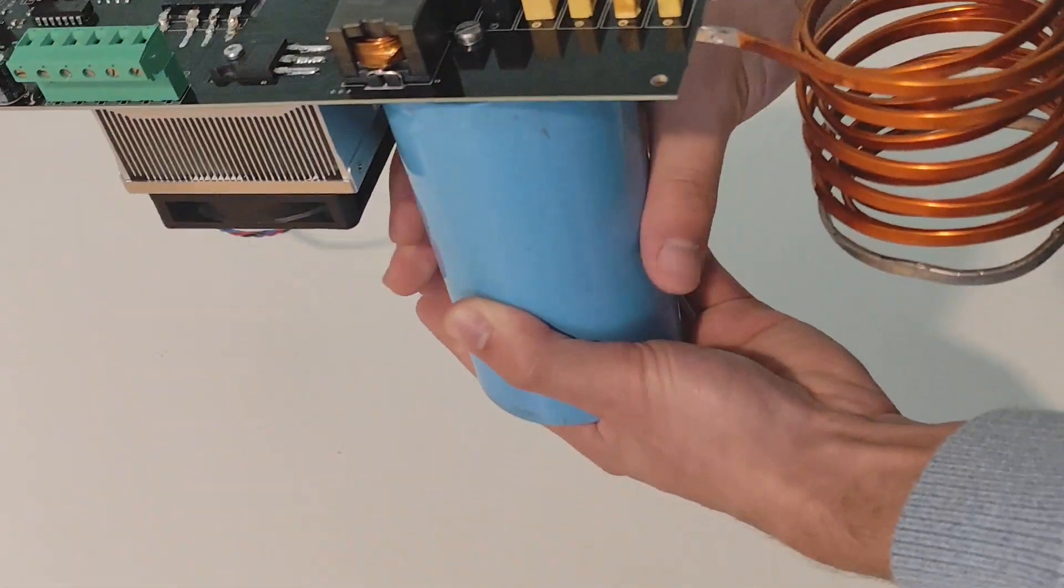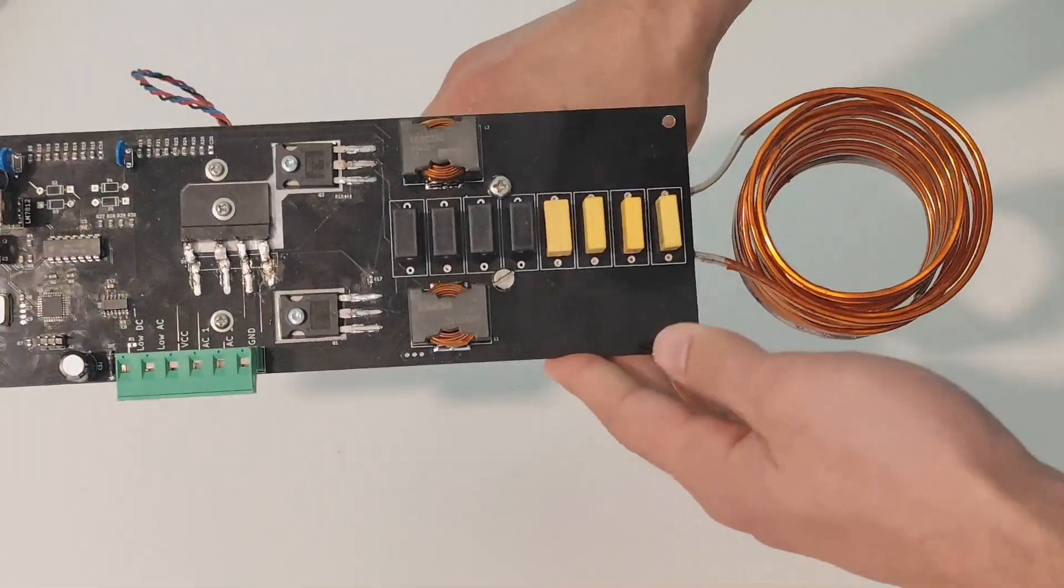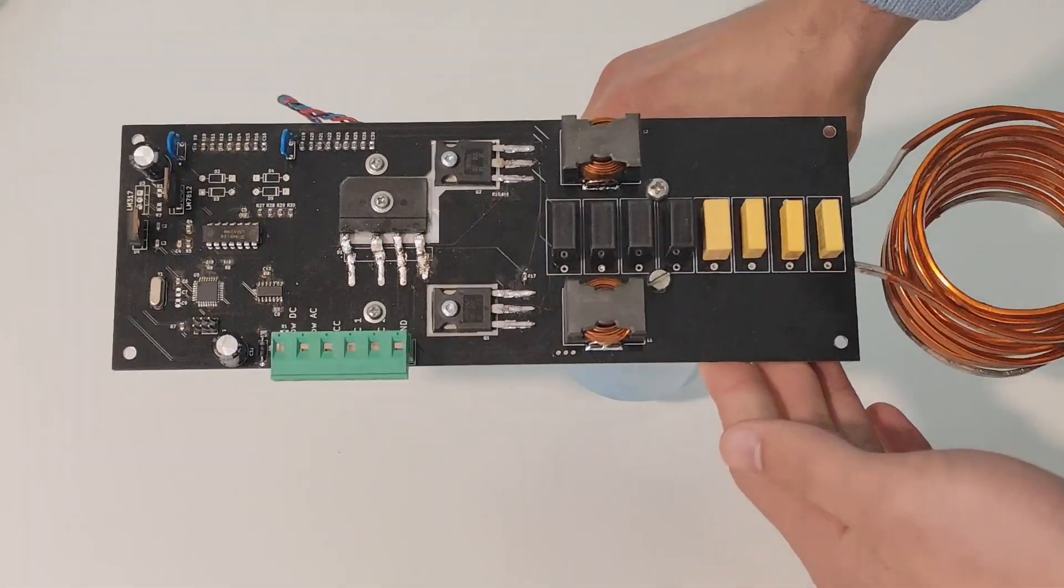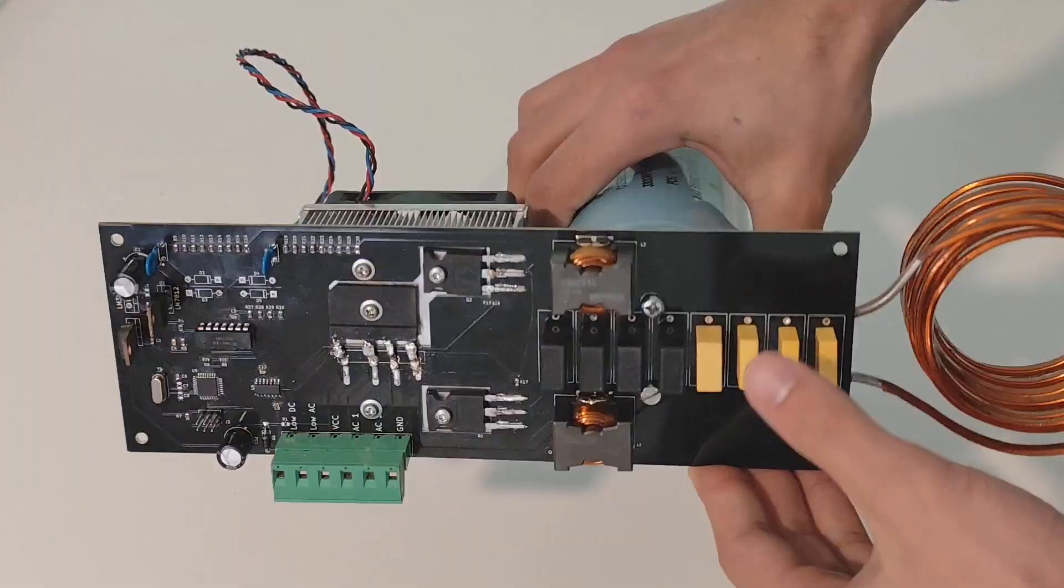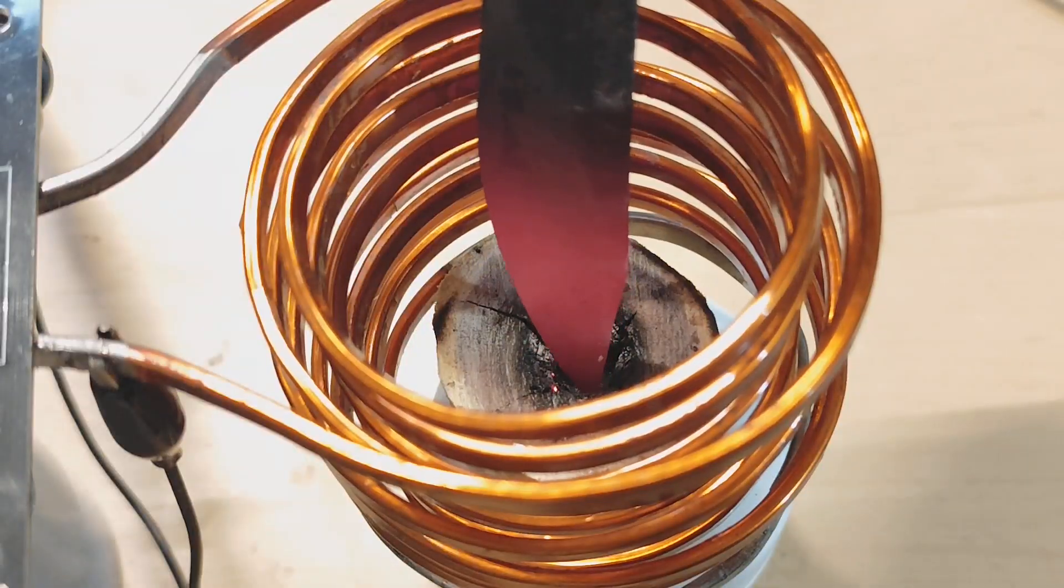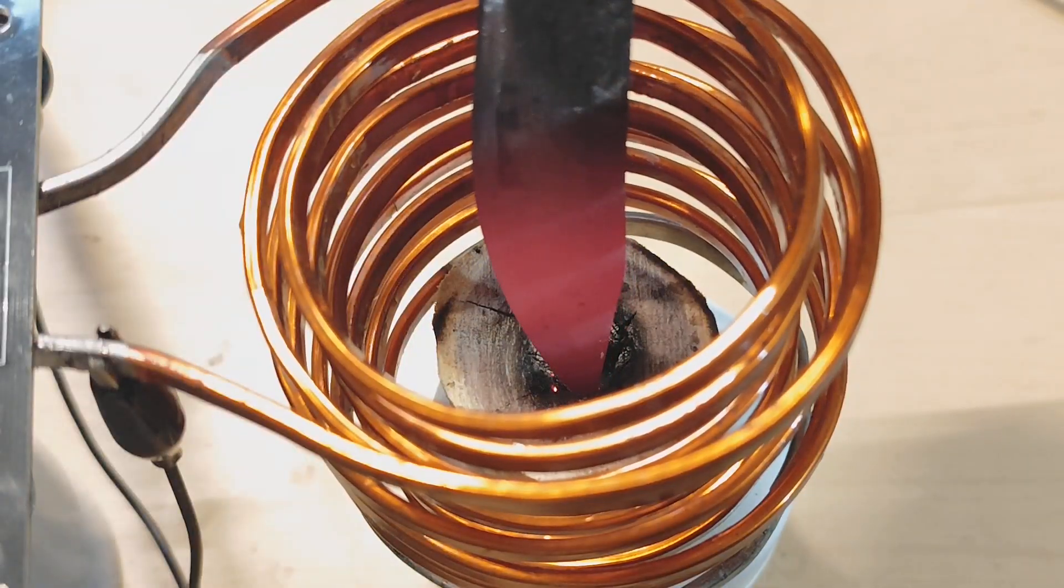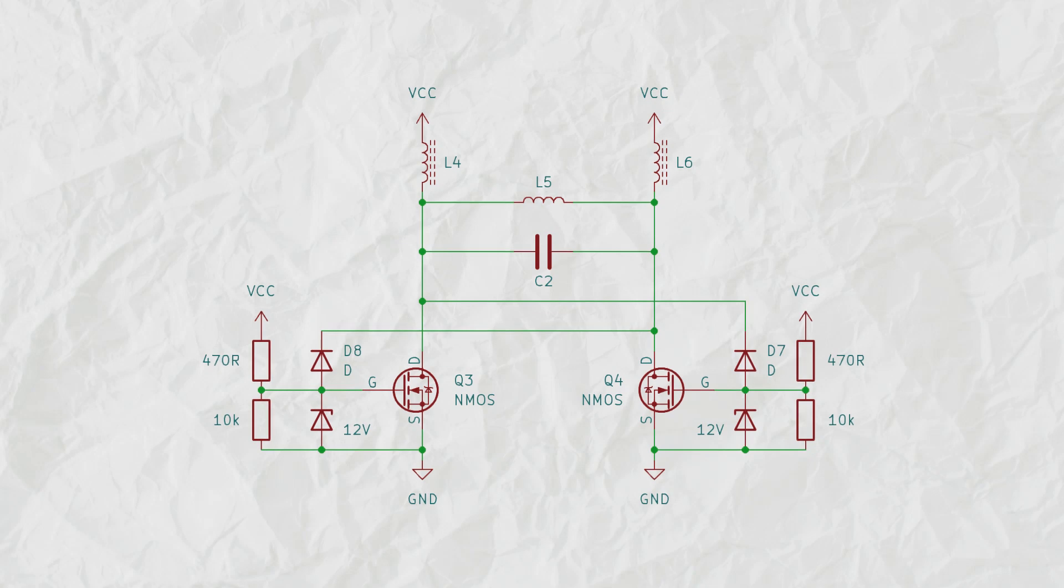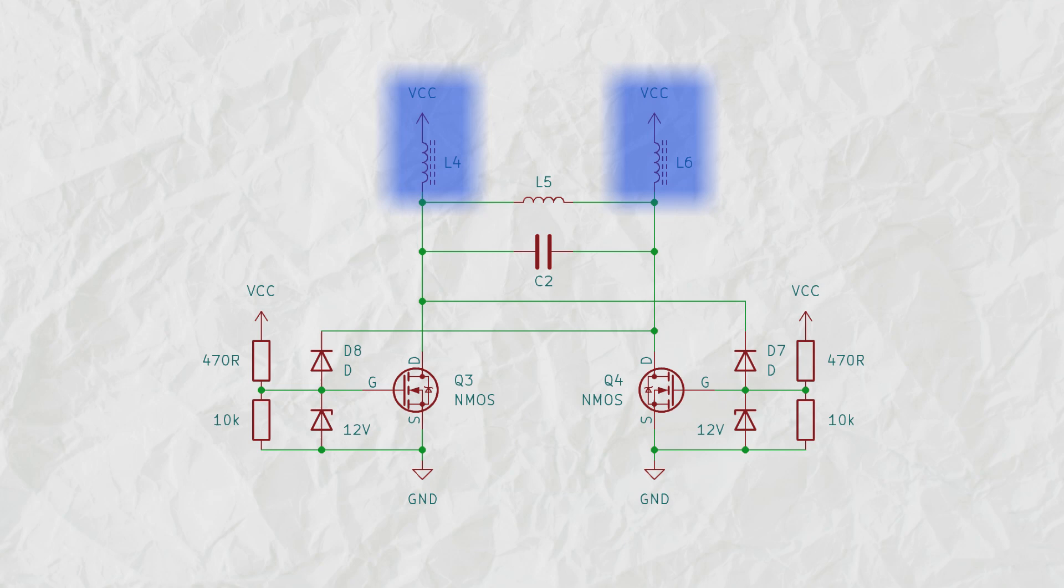Welcome back to a new video. This one's going to be about reinventing the ZVS driver and hopefully building a powerful induction heater. In case this is a new topic to you, the basics is that there's an LC circuit that's DC coupled to the positive supply and one side at a time gets connected to ground.